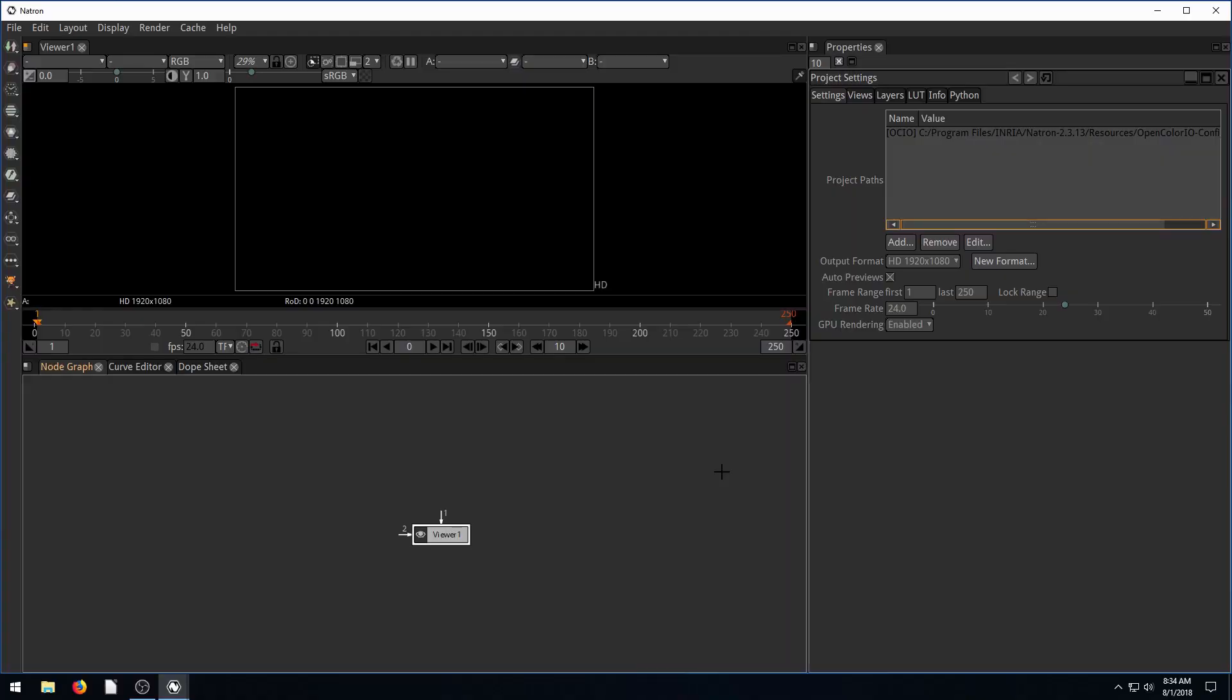Hey guys, welcome back to another tutorial in Natron. In this video, we're going to be using and playing with the merge node, which lets us merge two different images or objects and have them go into the same viewer so we can view them at the same time.